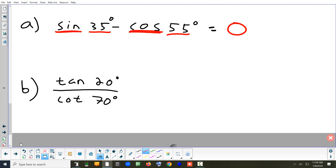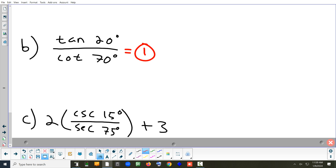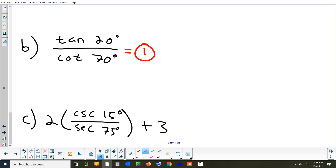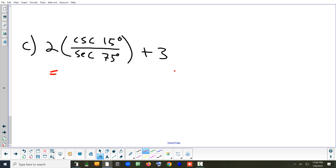Tangent of 20 divided by cotangent of 70: tangent and cotangent are co-functions, and 20 and 70 are complementary, so they're equal and the result is 1. Another example with secant of 75 divided by cosecant of 15 inside parentheses: secant and cosecant are co-functions, 75 and 15 are complementary, so that ratio equals 1. The whole expression becomes 2 times 1 plus 3, which is 5.